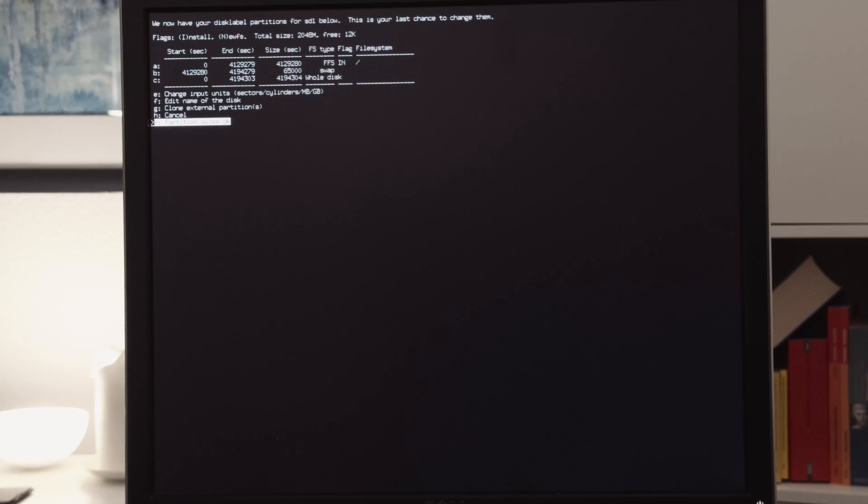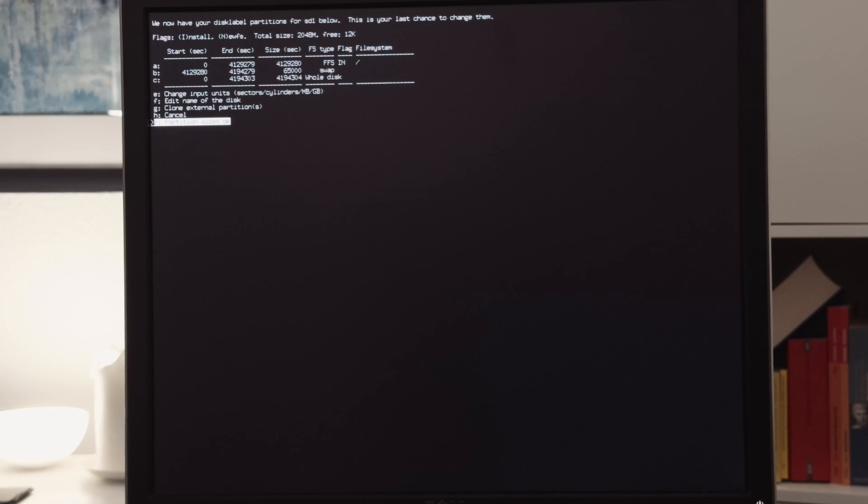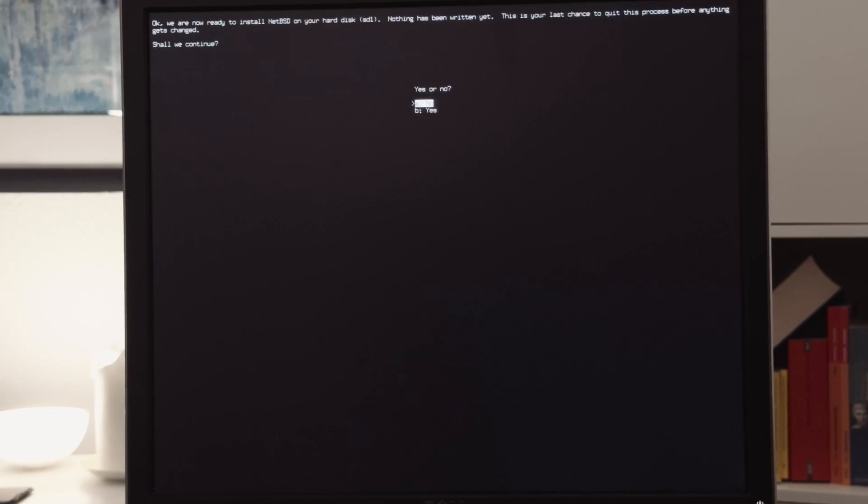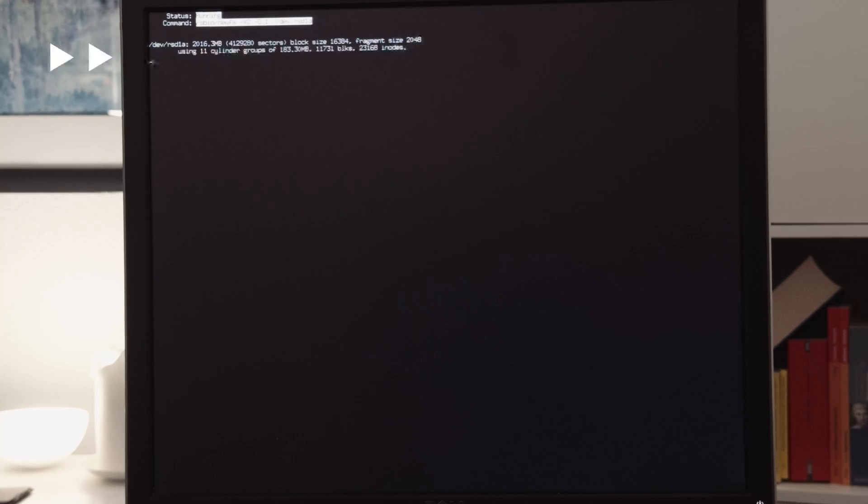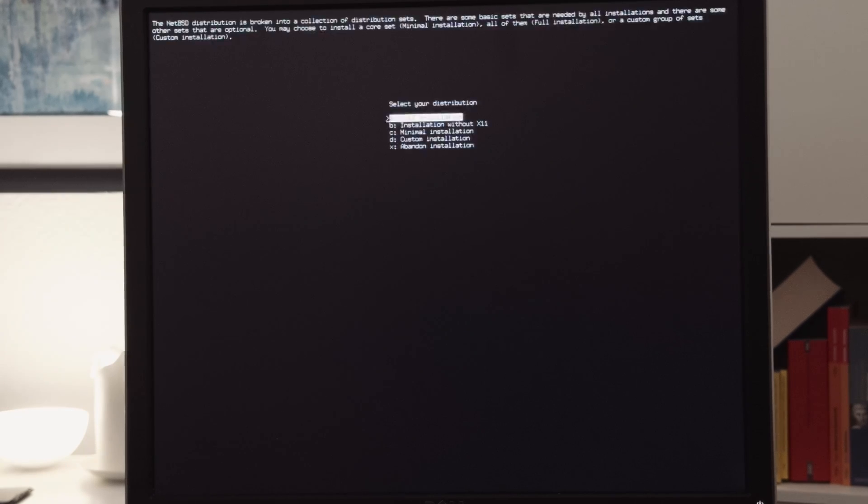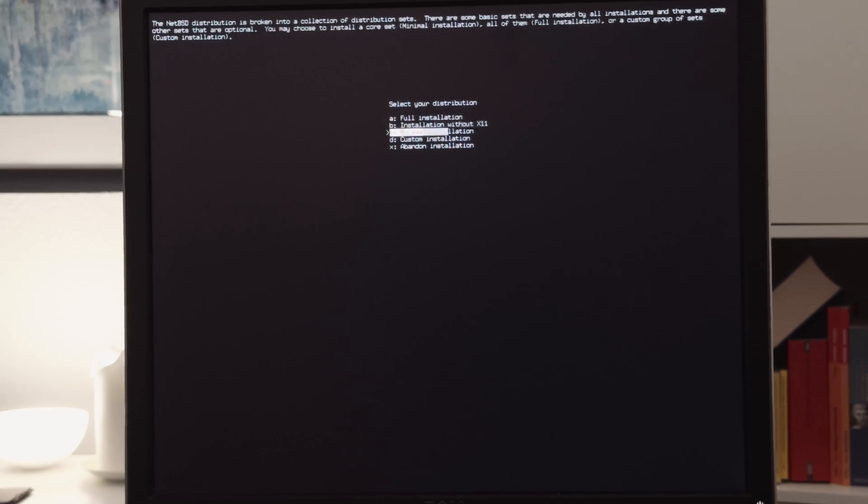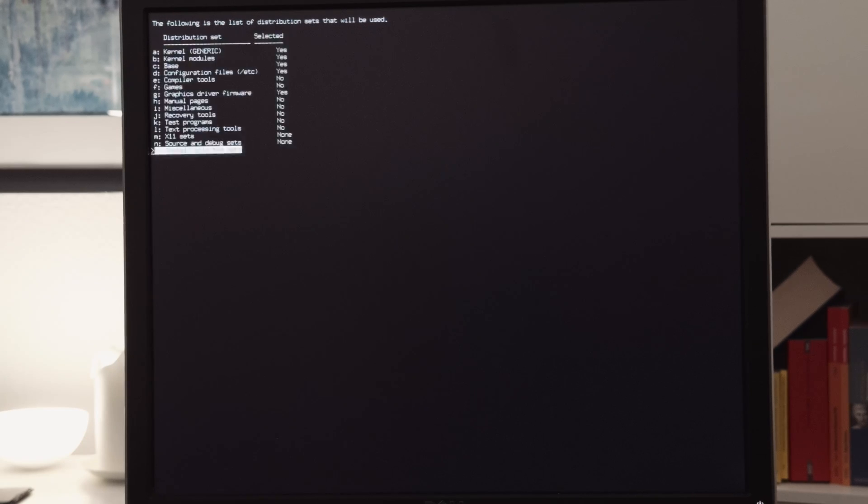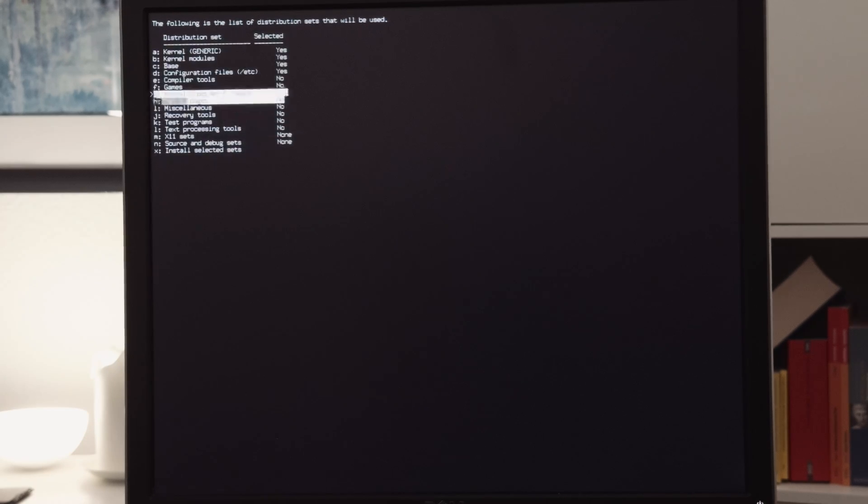Then we can get a summary of the partitions that will be done by the system. And if we choose OK, then it will confirm it and partition the hard drive. Now the partition is finished, and also the creation of the different partitions and file systems. And I have selected what I want to install. This is the basic configuration.